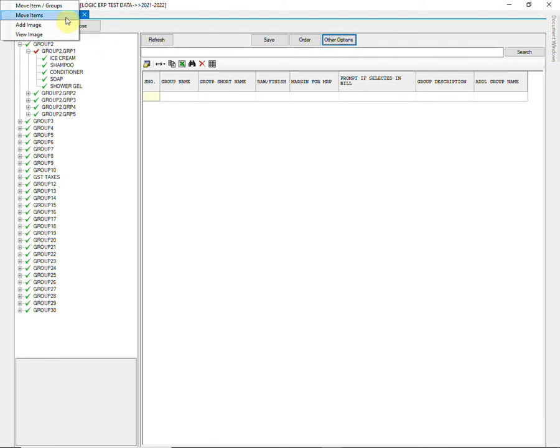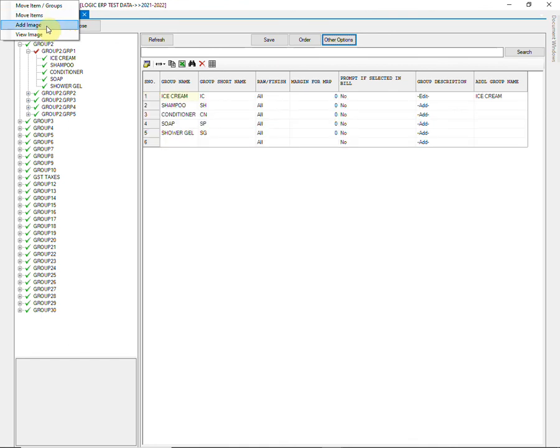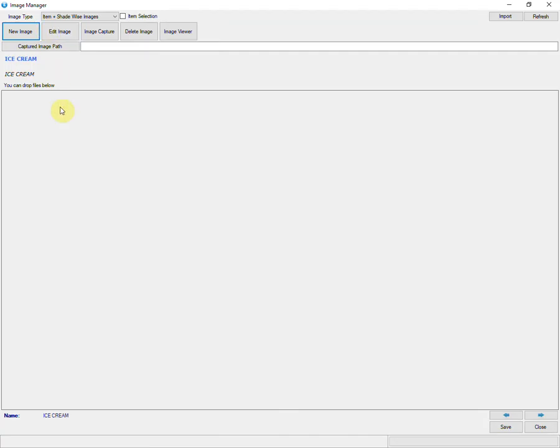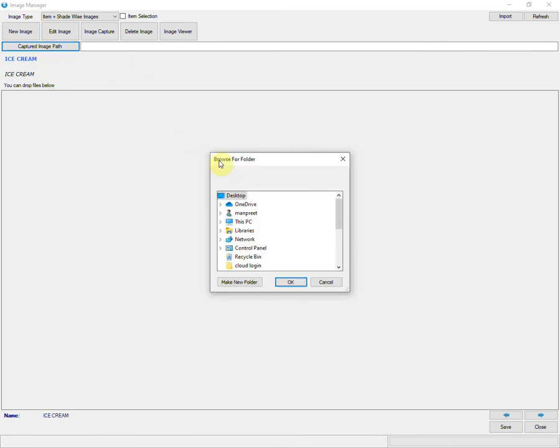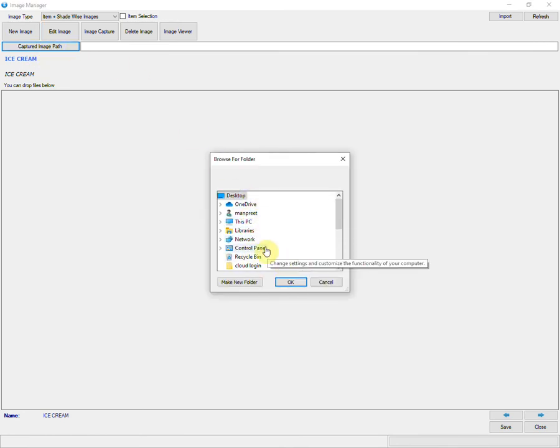Similarly, you can move items from one group to another. You can also add image of the group. Simply browse the image from your system and click on Save. This image will be visible at the time of billing.